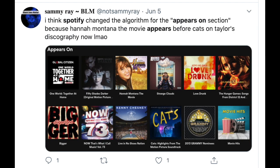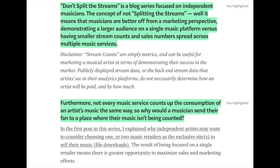I like this tweet that says: 'I think Spotify changed the algorithm for the Appears On section because the Hannah Montana movie appears before the Cats soundtrack on Taylor Swift's discography now.' So it really just screws up how an artist's catalog appears on the desktop.